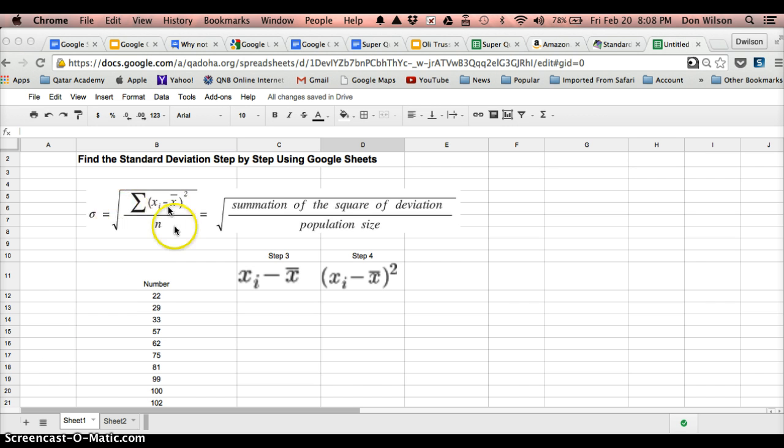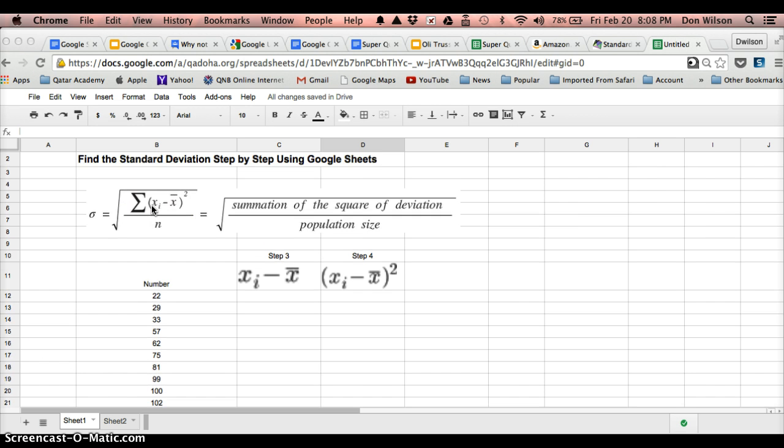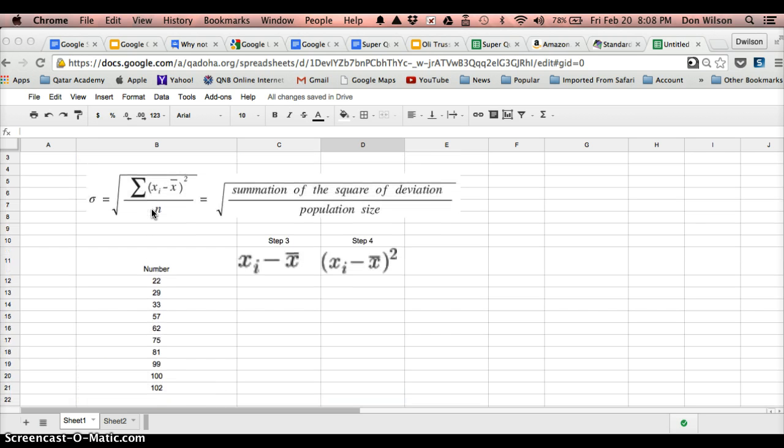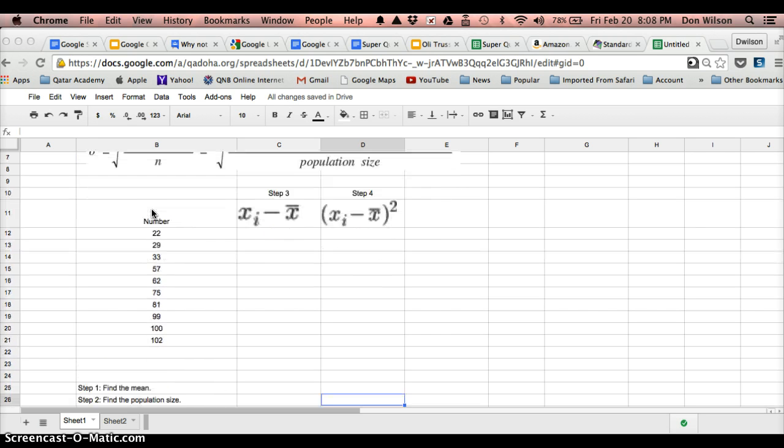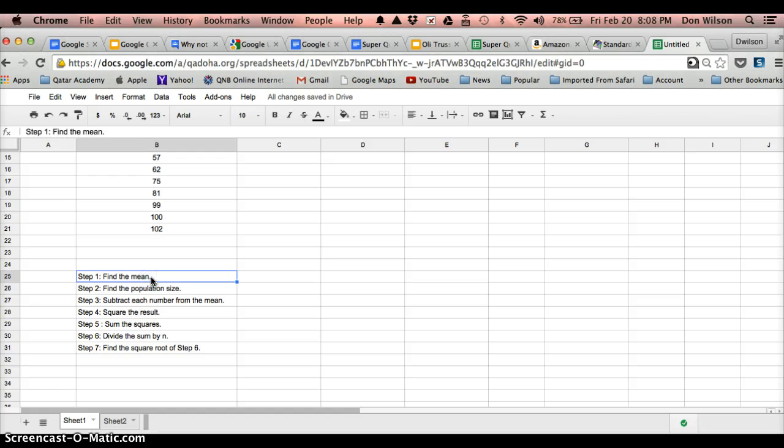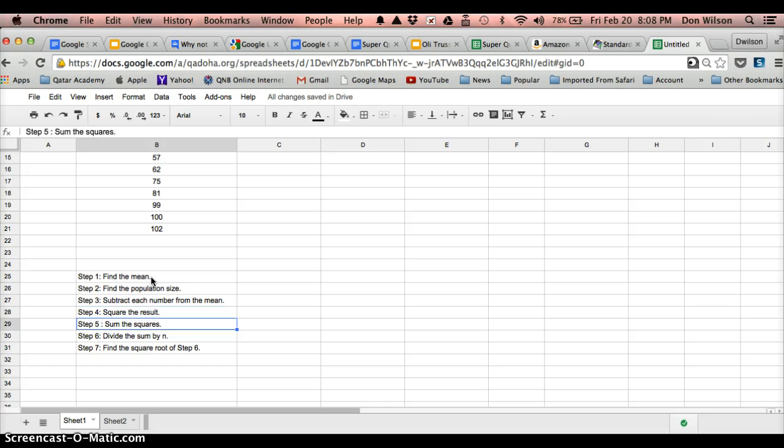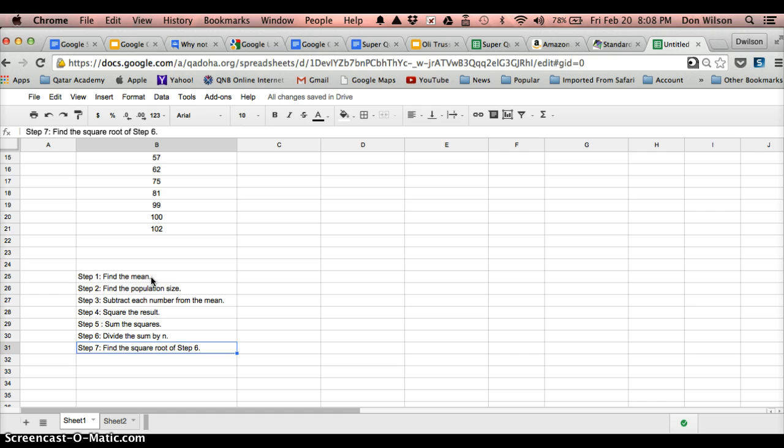And here's the formula here. We're going to break it down into steps. The first thing we need to do is find the mean. Then we need to find the population size, subtract each number from the mean, square the result of that, then sum all the squares, divide the sum by n, and then take the square root of the information that we got, which is the standard deviation.